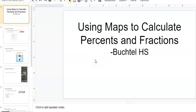Hey there, this is a project we're going to work on. We're going to use maps to calculate percents and fractions. This is going to be done over a couple of days, so this is part one. I'm going to walk you through it and you're going to actually create a map.